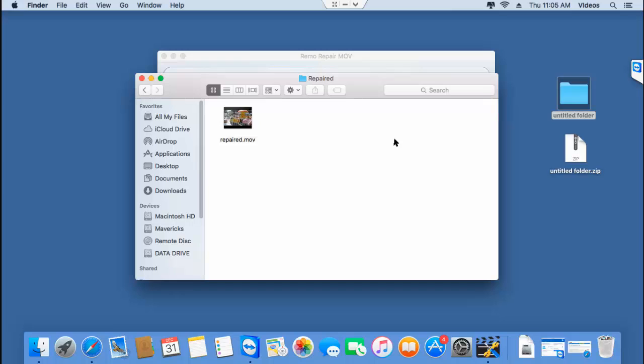This is all it takes to repair MP4 videos on your Mac which show errors while trying to open them on Mac OS. As you could see, it just took 4 mouse clicks to repair my MP4 video using this MP4 repair tool.